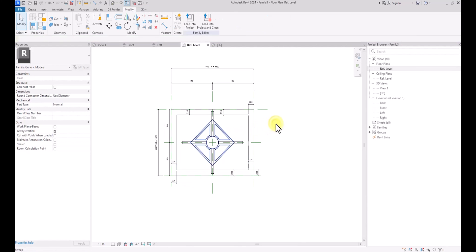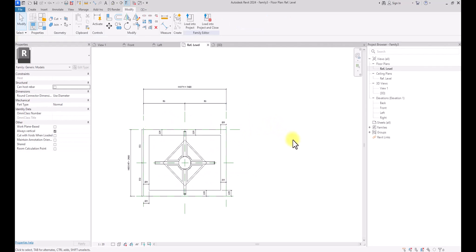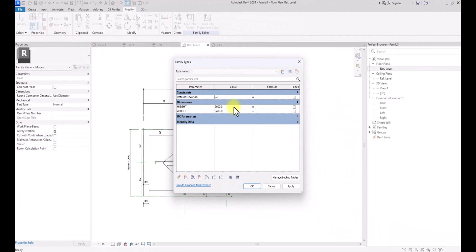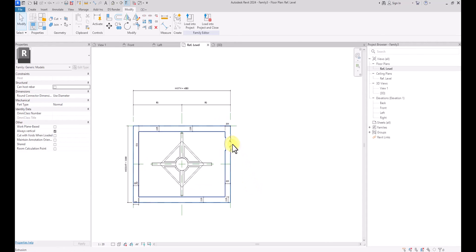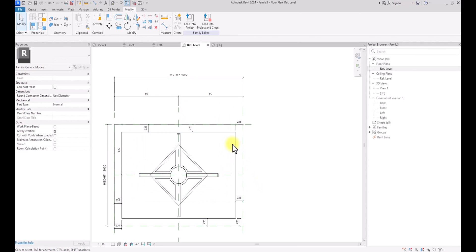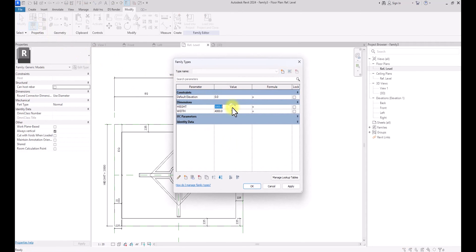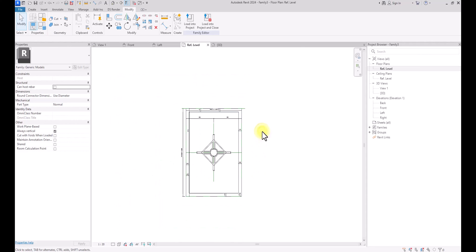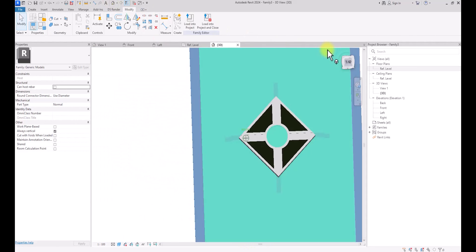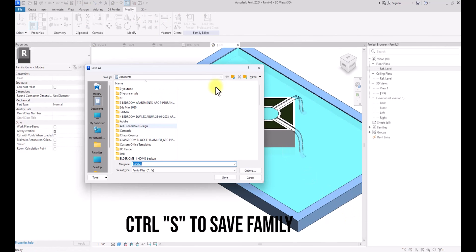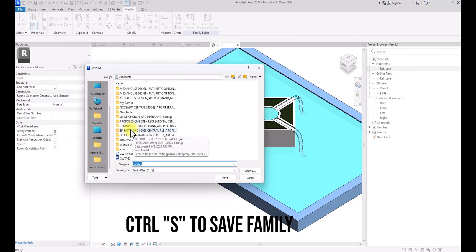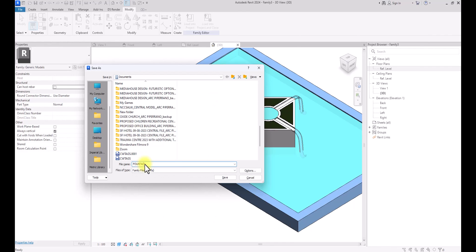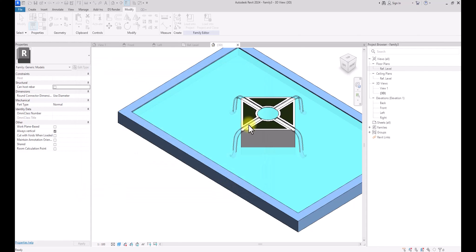Now we've done this, we can freely adjust the dimensions of this component. If we go to this tab, we can see the parameters we created — Height and Width. We could change the Height to 3 meters and the Width to 4 meters depending on what we want. You can see how it has adjusted. We could also increase the Height to 6 meters, click OK, and as you can see in 3D view the fountain has adjusted accordingly. Now we are going to save this family — we'll save it as 'Fountain' and click Save.